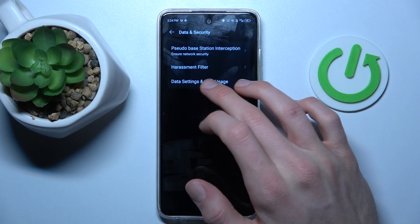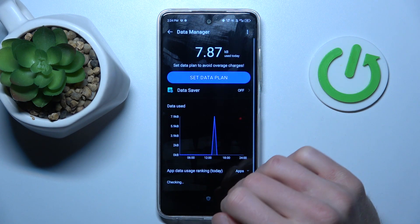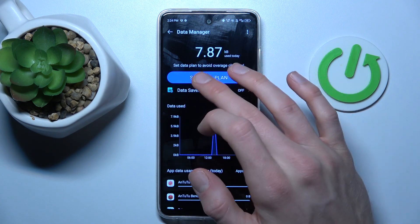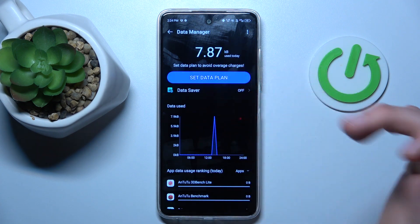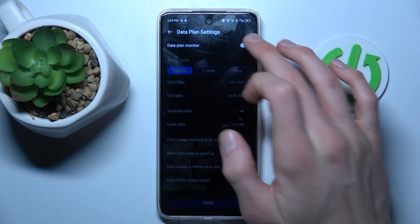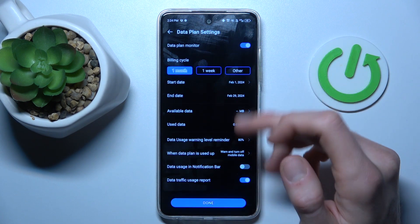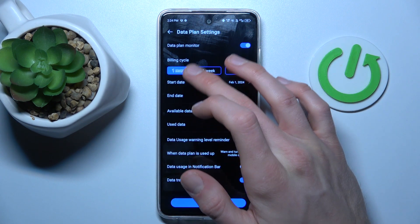Now go to data settings, then data usage. There we have a big banner for set data plan — we press there, switch it on, and then we can manage it.